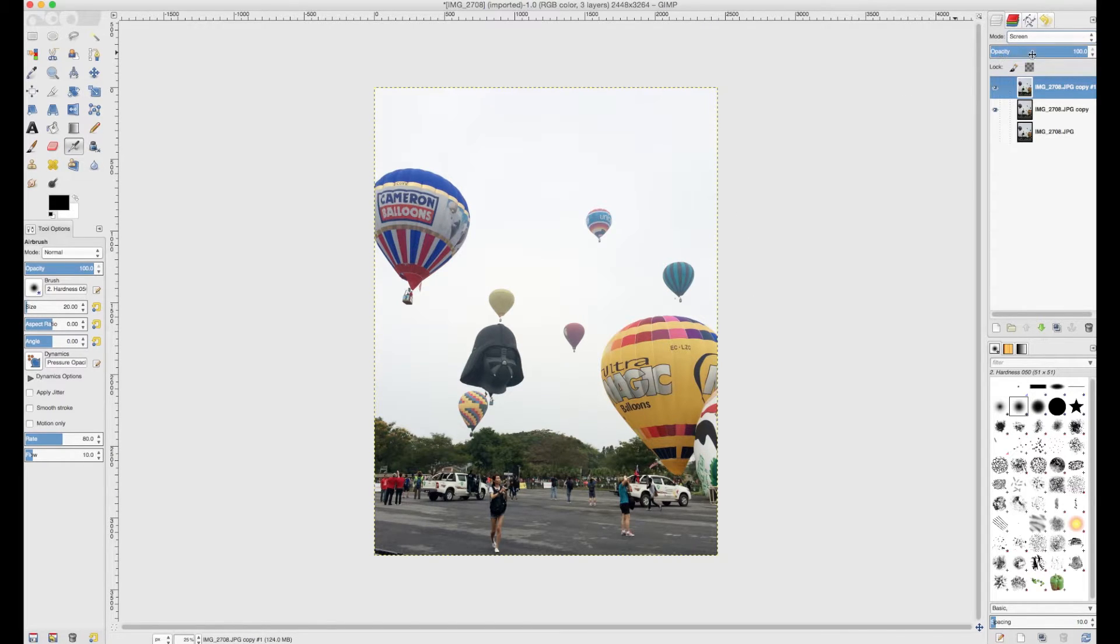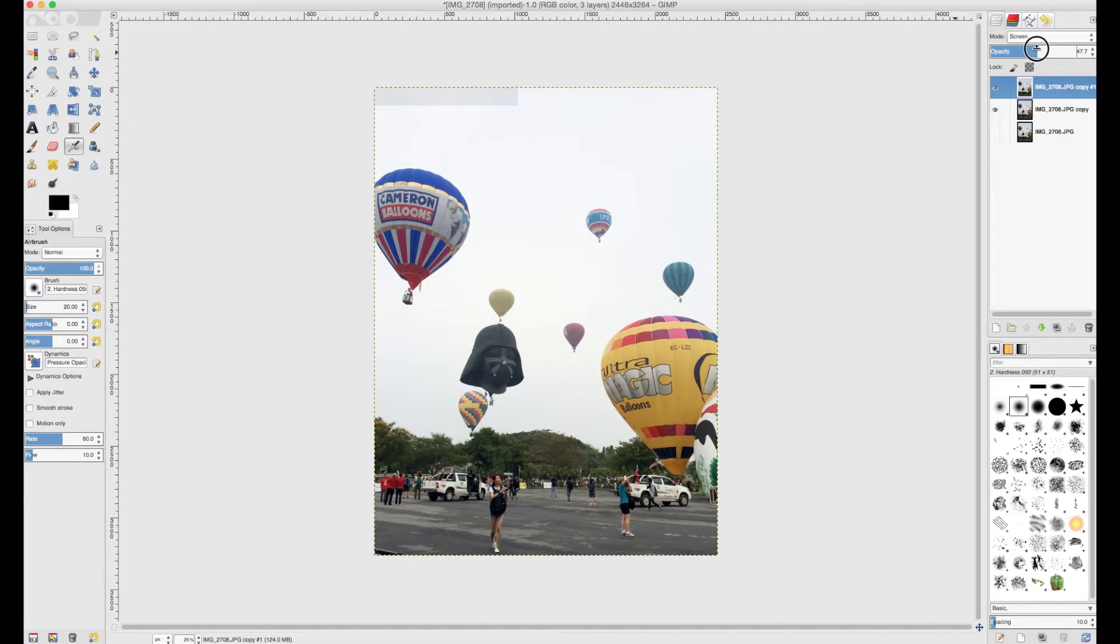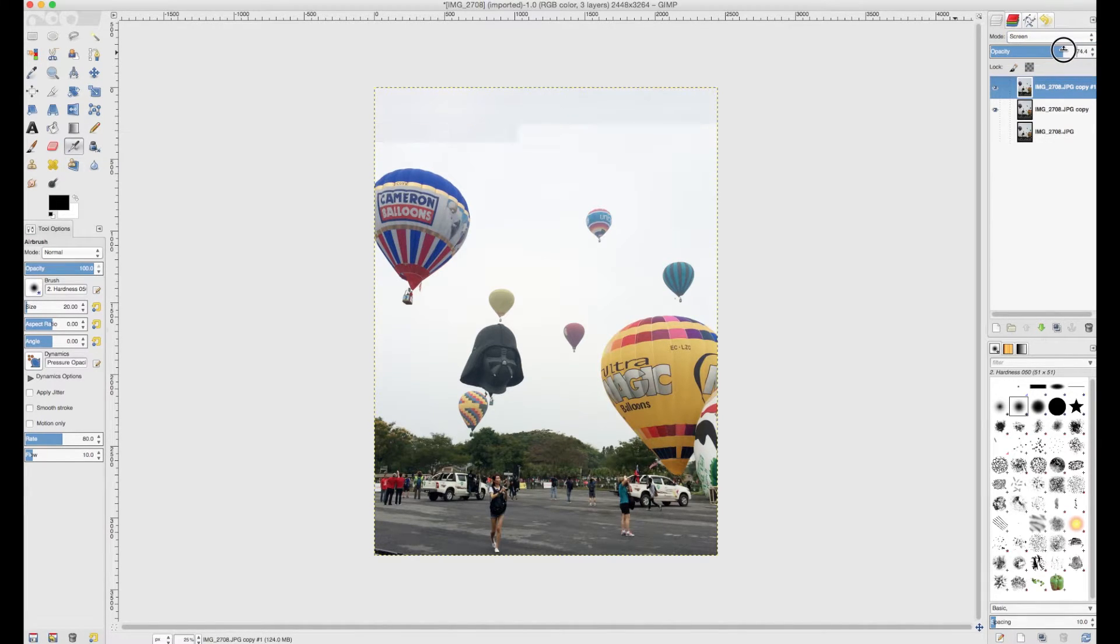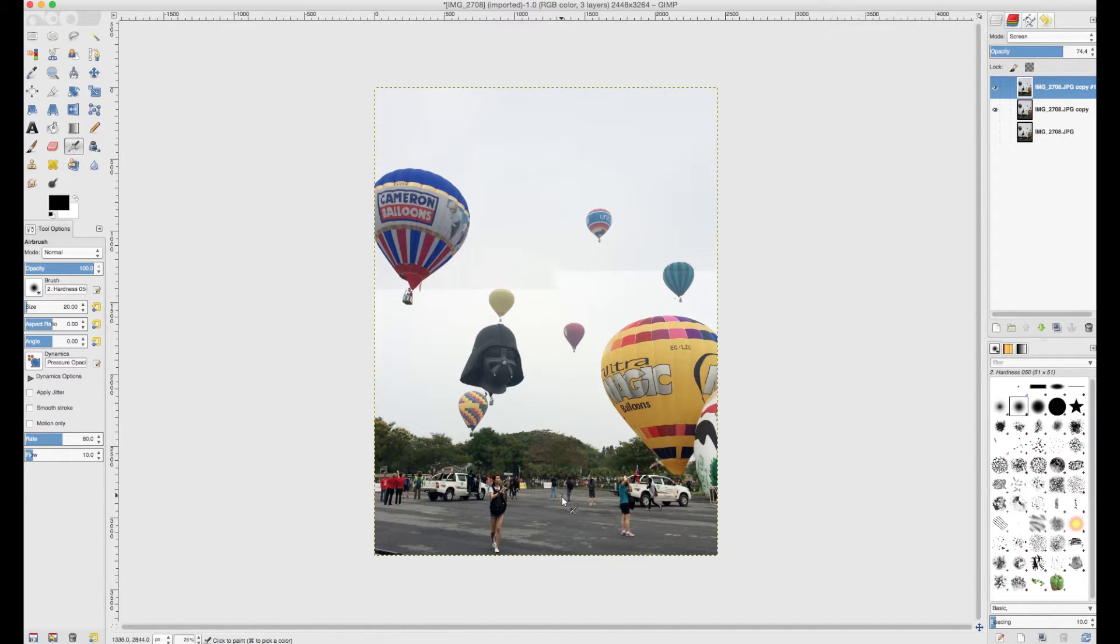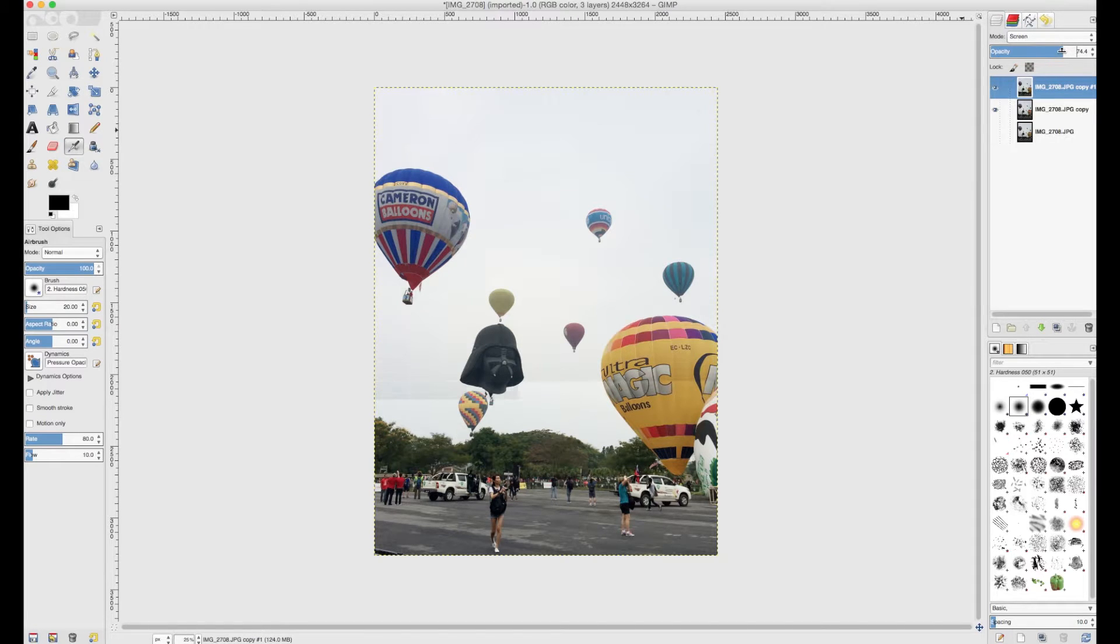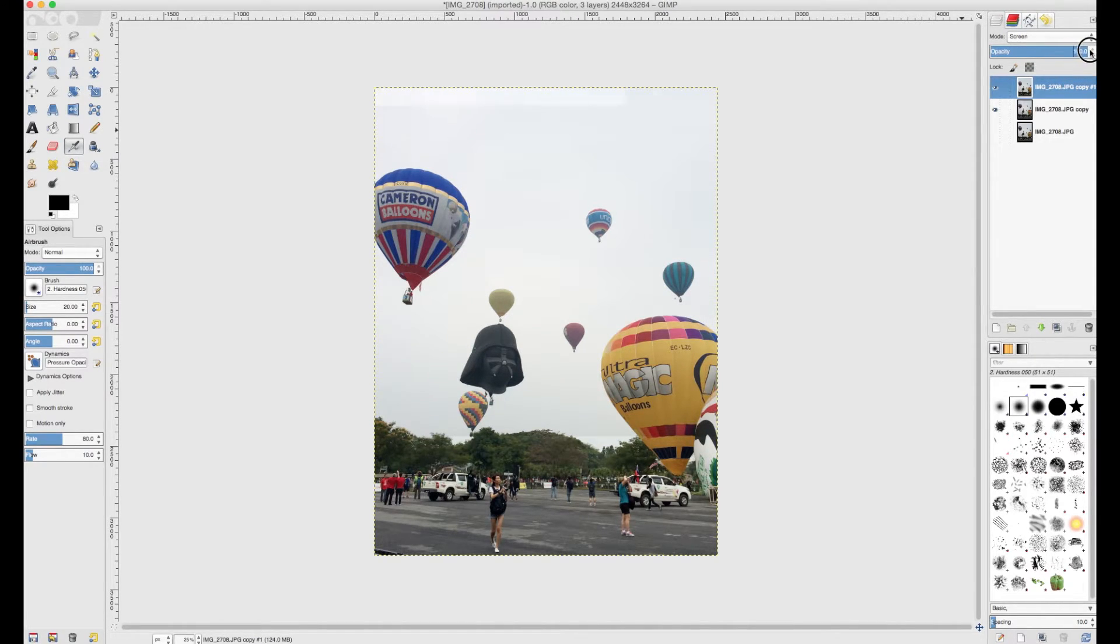Now if you find that your picture is a little bit too bright, you can go to your opacity and you can just reduce the opacity to whatever level you want. Say, let's say if I make it around 74, 75%, you'll see that it's not as bright and it goes back to slightly grey.